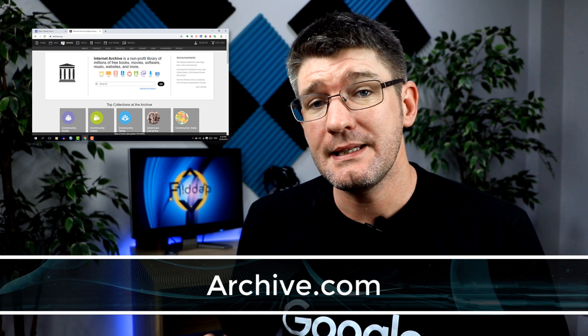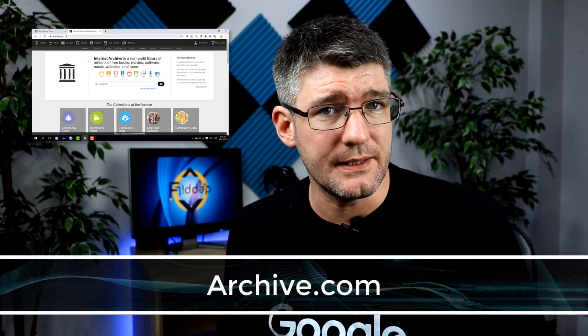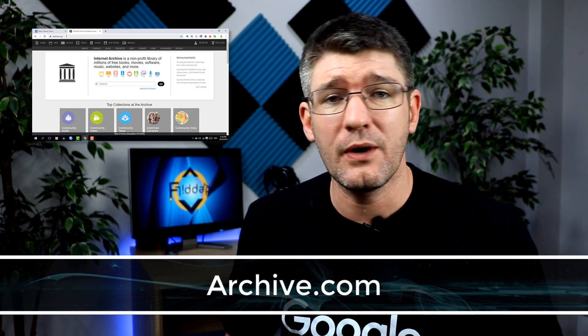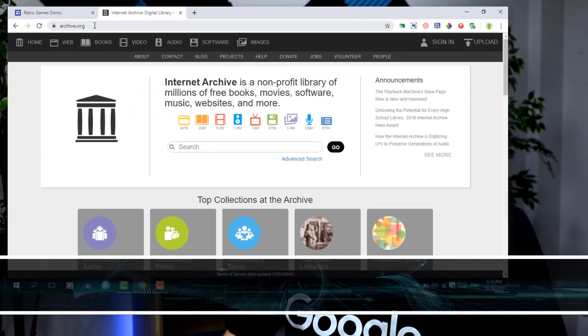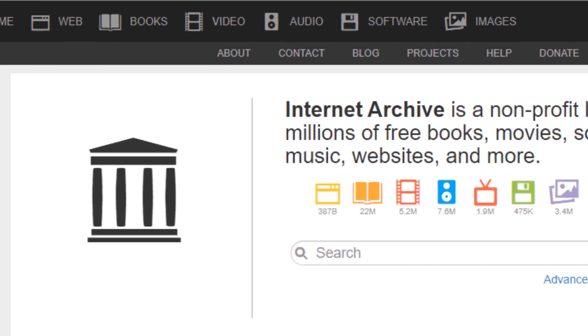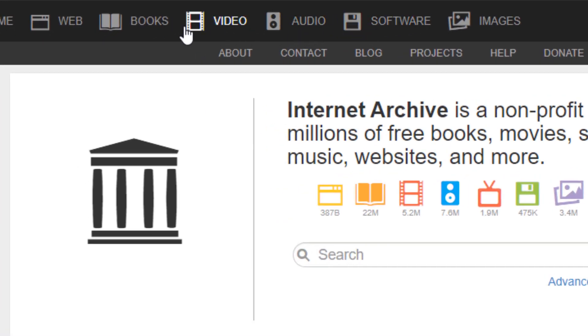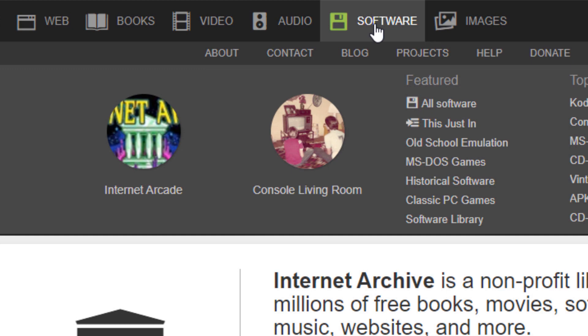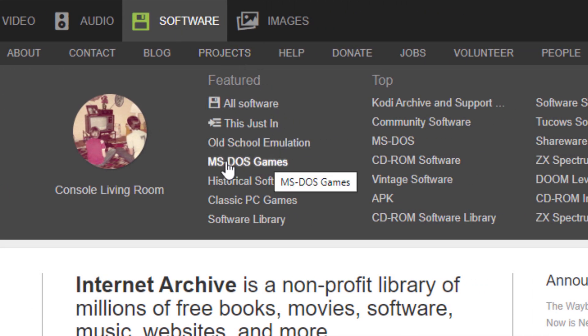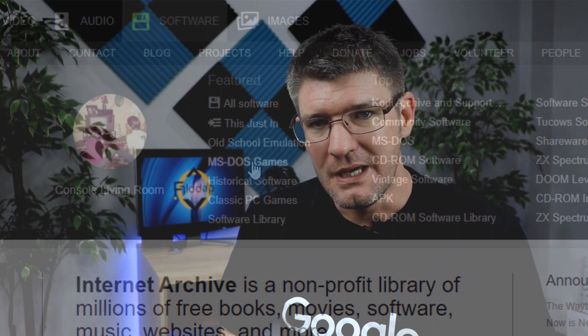The first thing you'll need is the Internet Archive. The Internet Archive is a nonprofit that houses many books, games, websites, software — anything you can think of. Go ahead and open it up by going to archive.org. At the top you will see a software button. Click on that, and the retro games we're going to be using are MS-DOS games. This is a fairly new addition to the Archive, so let's go ahead and dive into that one.